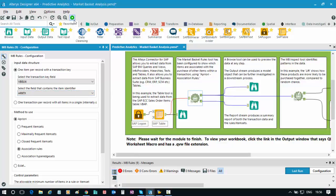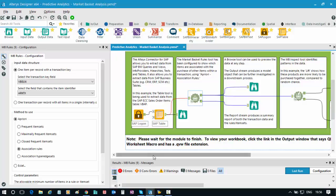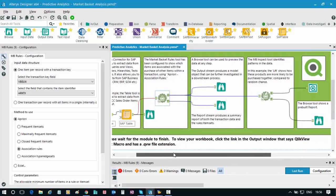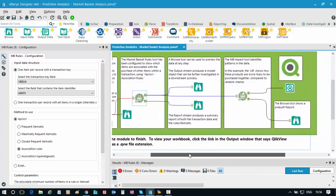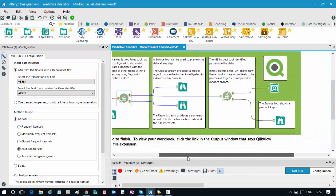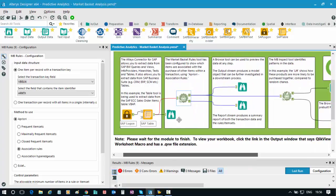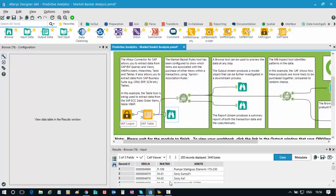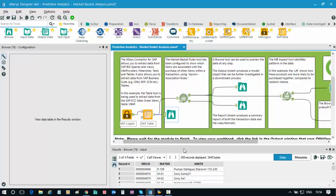I've then just executed the workflow. The system's worked its magic, gone through the various steps here. And one of the things I can see is, using the browse tool here, I can see the data that I've selected has been pulled out from my SAP ECC system.